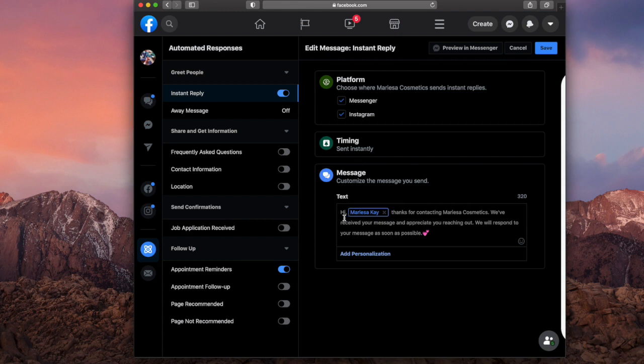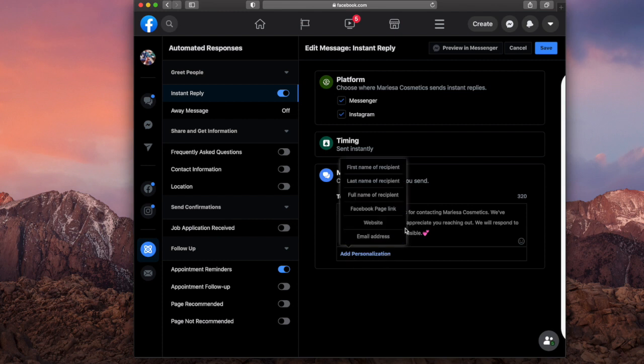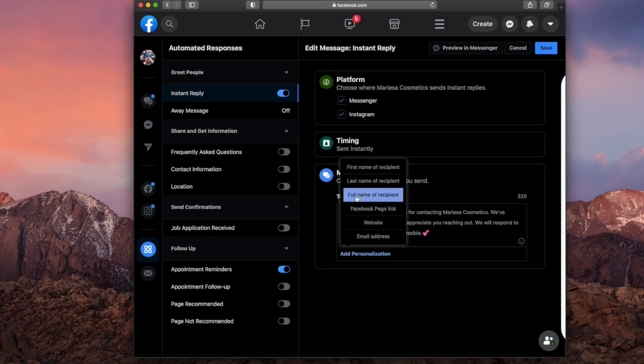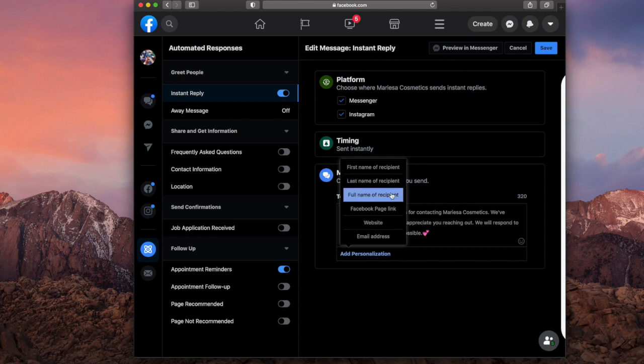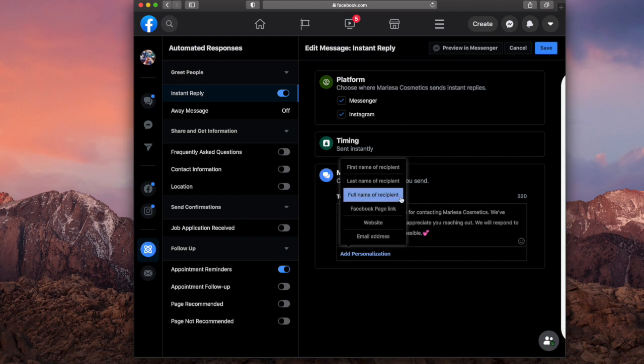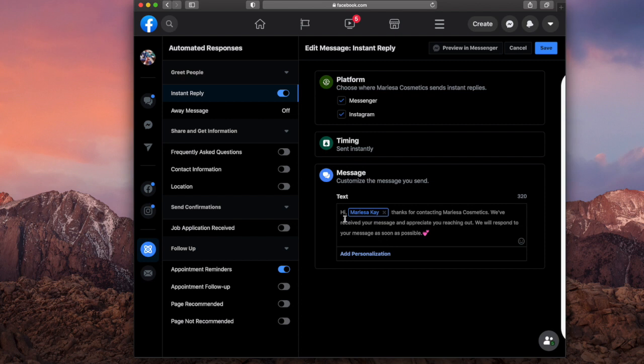I'm going to hit that again. And so that is what it would look like. If you want it to be something personalized, just want to hit add personalization. You can choose the email address, website, Facebook page link, the person's full name, their last name, the first name. I currently have the full name. So that's why it says hi Marissa K because this is my account.